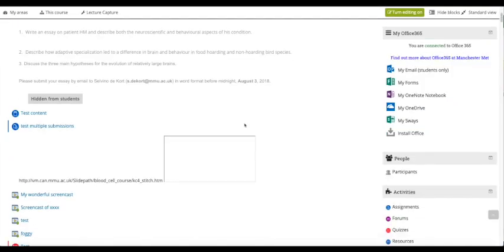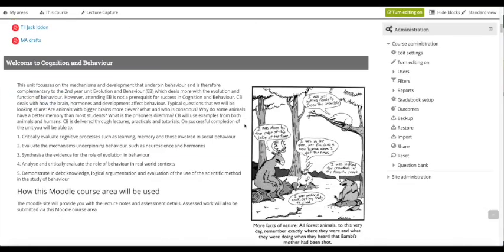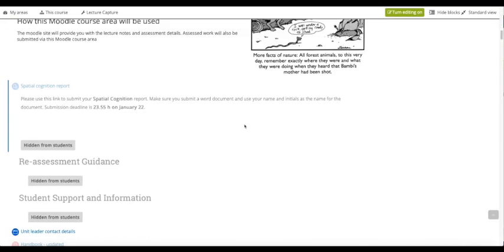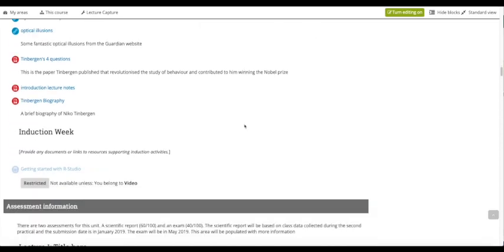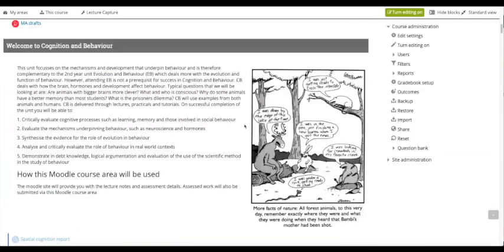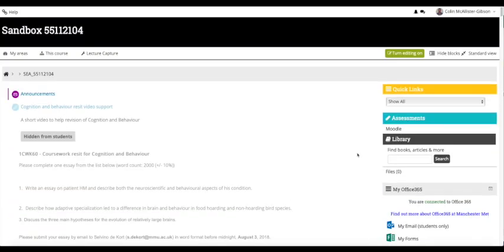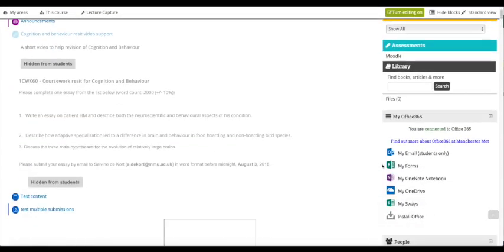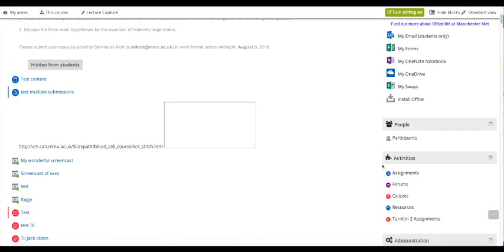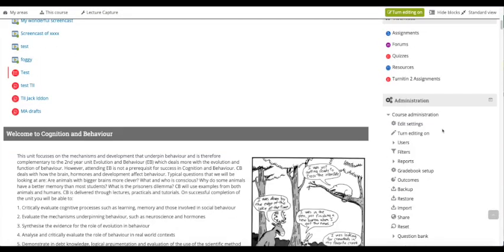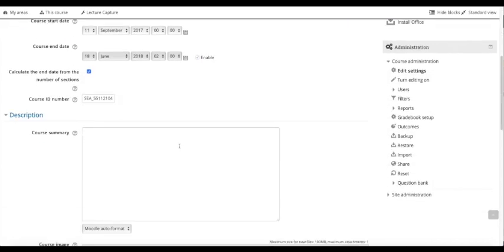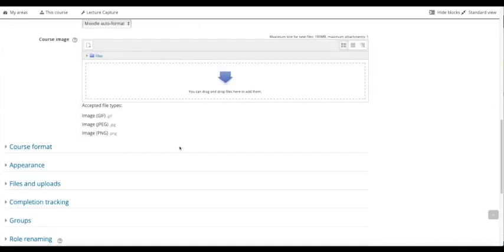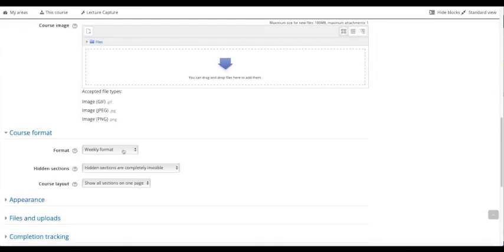As we can see, this middle area is currently just a long list with lots of scrolling. What I'm going to do is use the one topic format. I'll go down to administration, edit settings, then to course format.